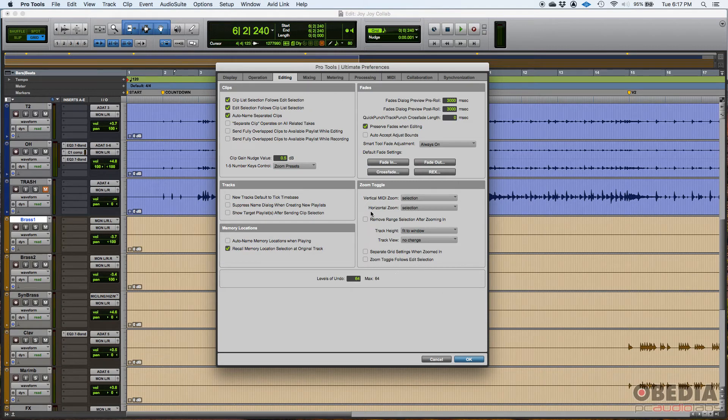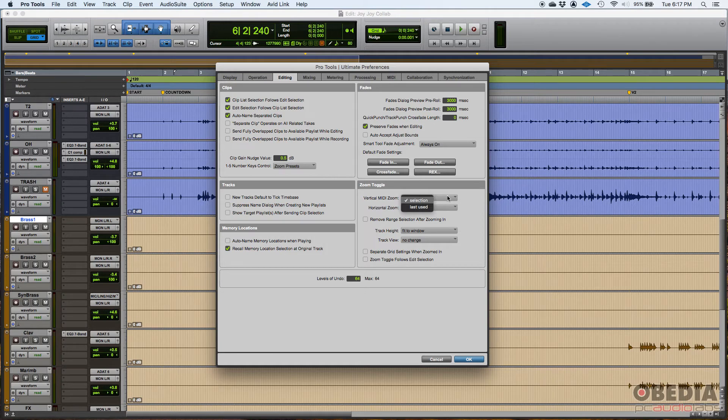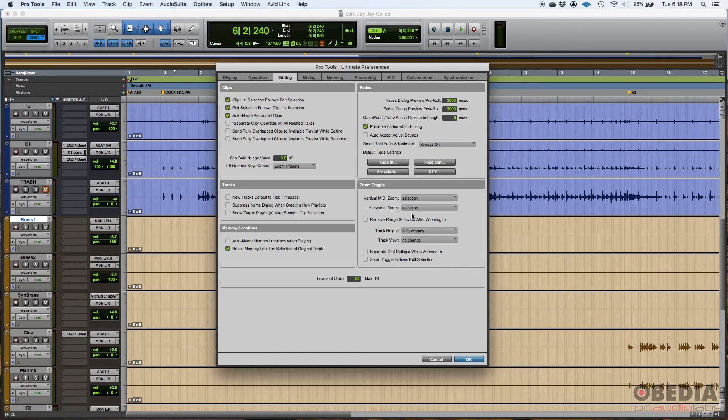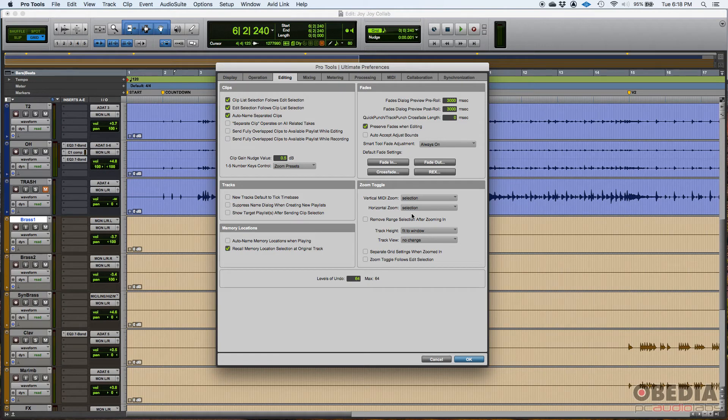Then you have some stuff here related to zoom, vertical MIDI zoom, set to selection. I leave that all default. I personally do not use a lot of these functions. When I'm zooming in and out, I just use the regular key commands for zooming in and out, like R and T for horizontal zooming in and out.